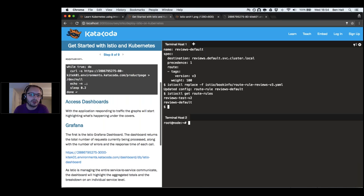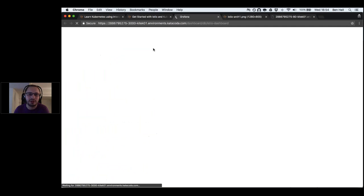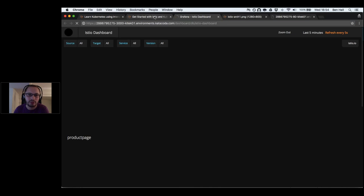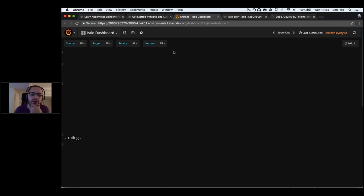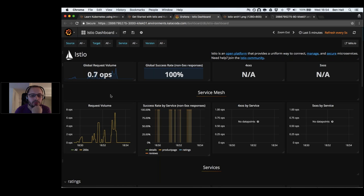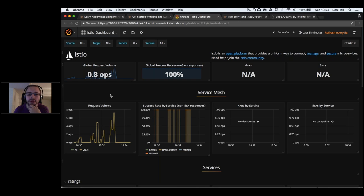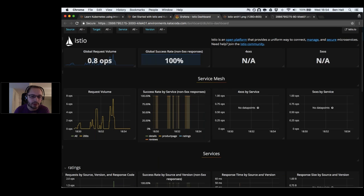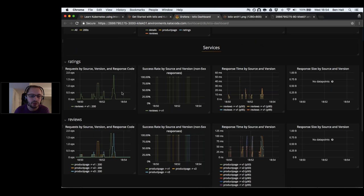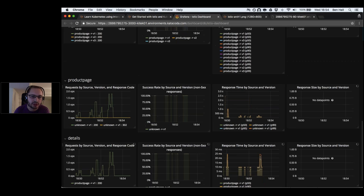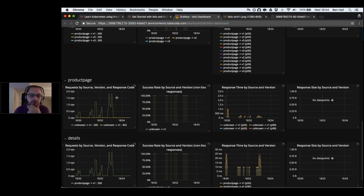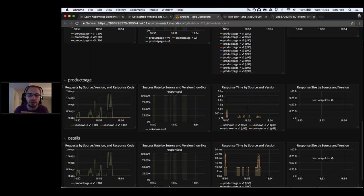In the background we're also getting all these metrics and insights. This is our Grafana dashboard — as part of our routing, metrics are being sent about what the responses were and how they were behaving. We can see the different services: ratings, reviews, products page — with response times and success rates for each.